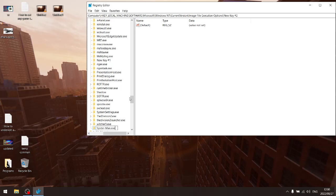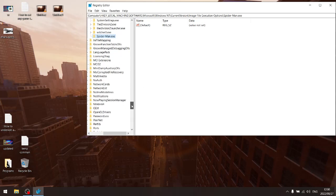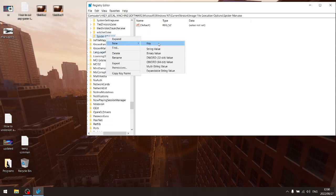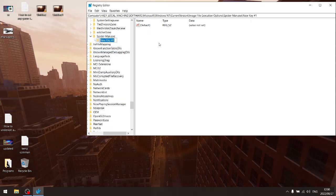So once you've created your executable, just right click on it and then you're going to create another new key and you're going to call this Perf options.